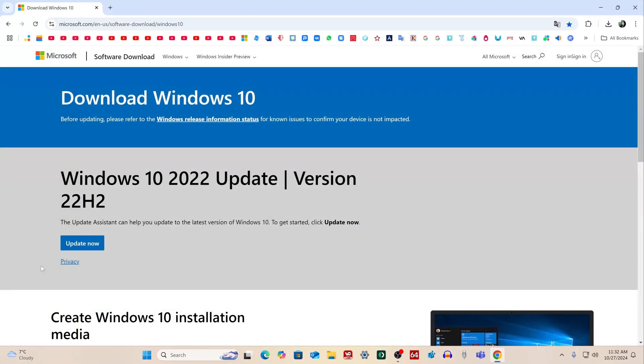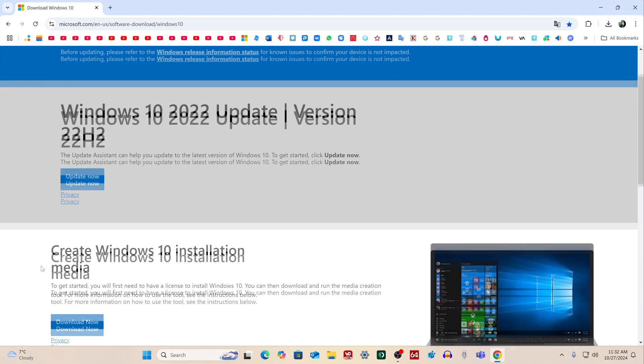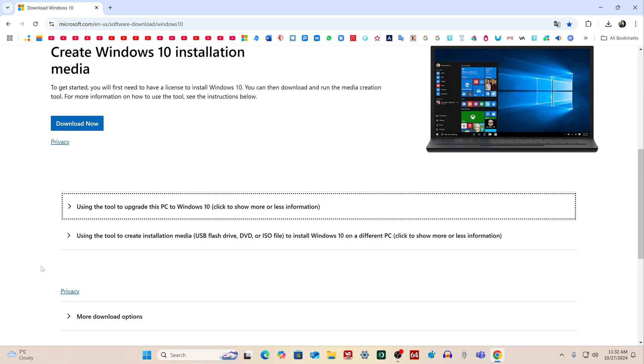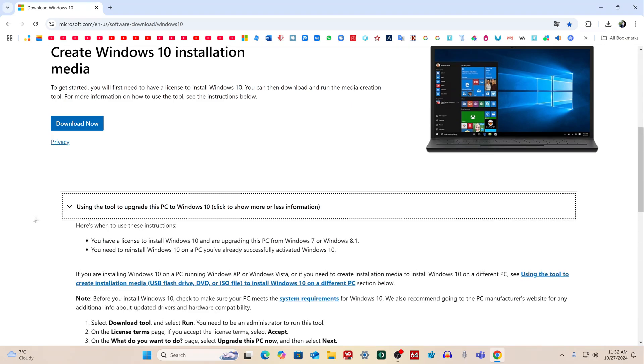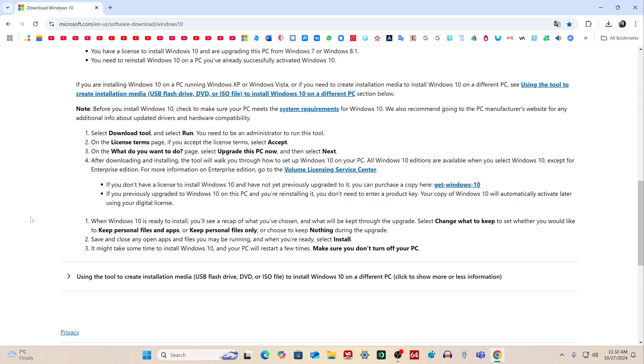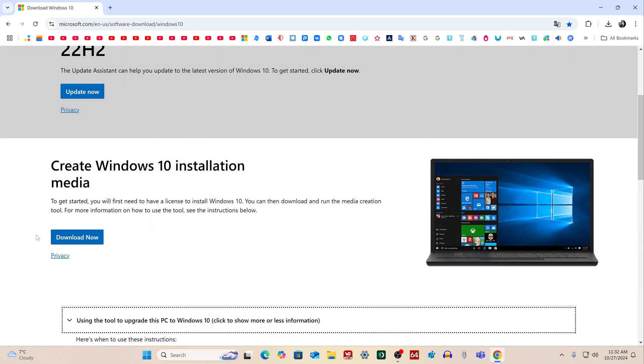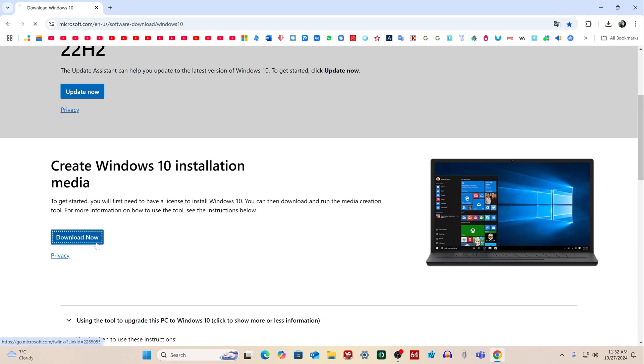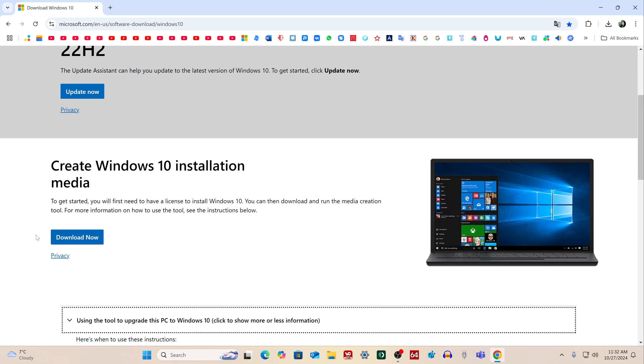The Microsoft page has opened, and here we can get acquainted with the installation rules for Windows 10. To download a special application for creating a bootable Windows 10 flash drive, click here.